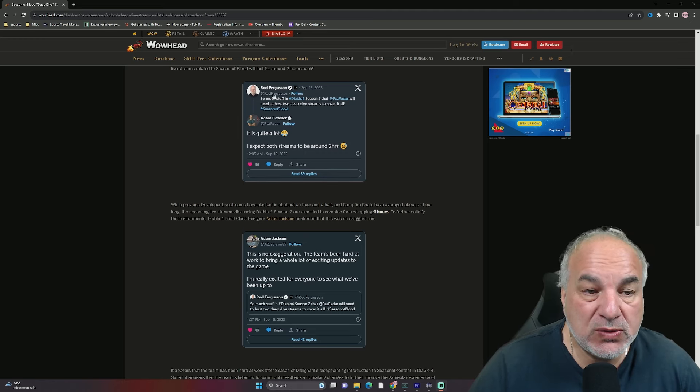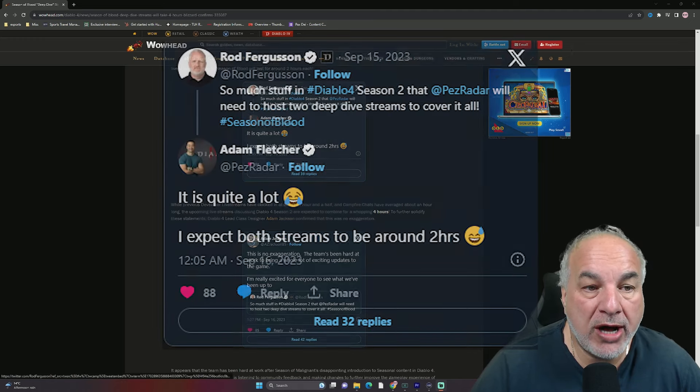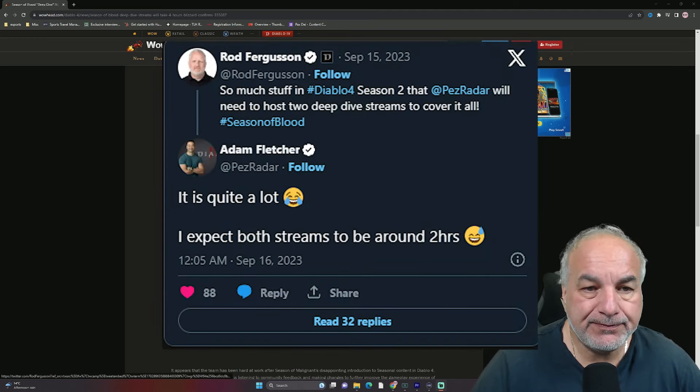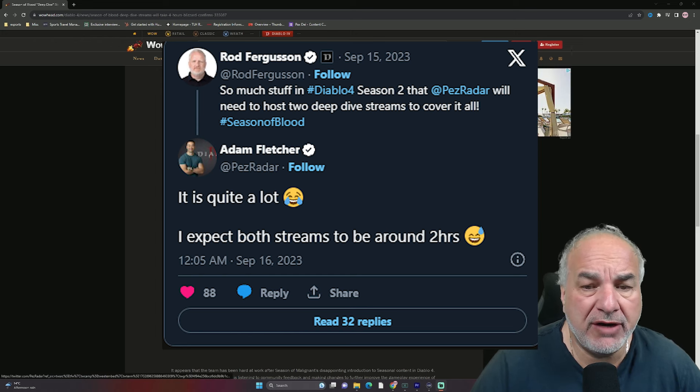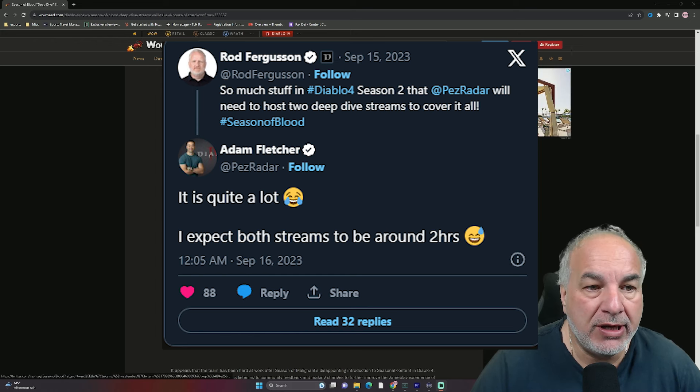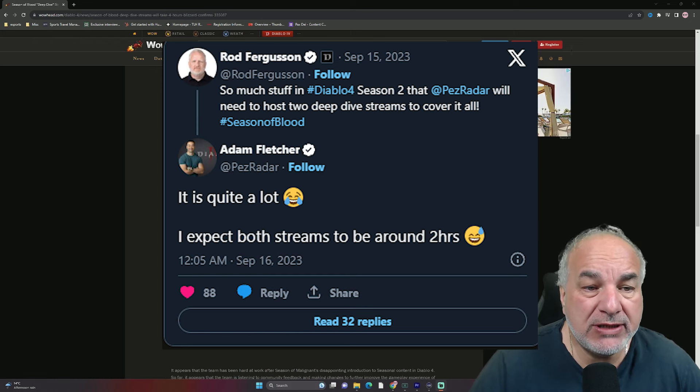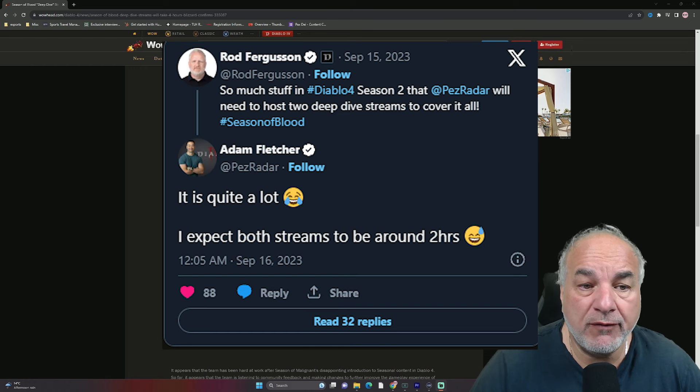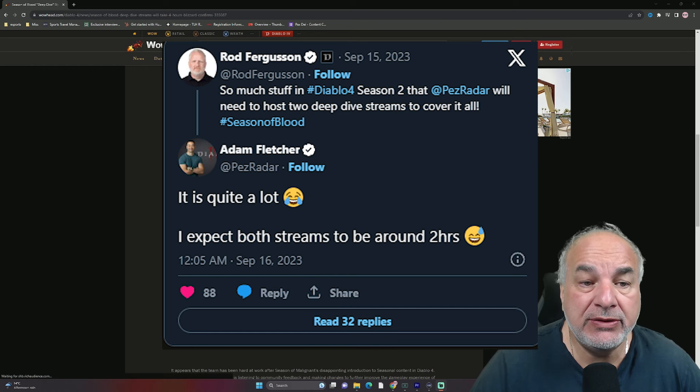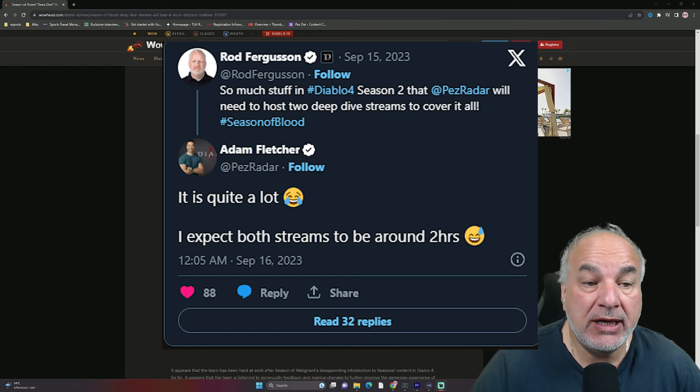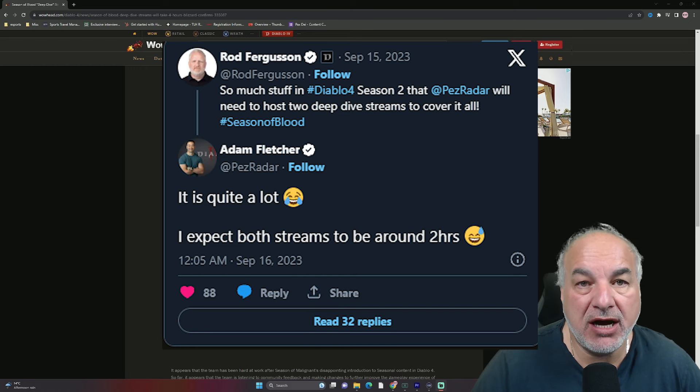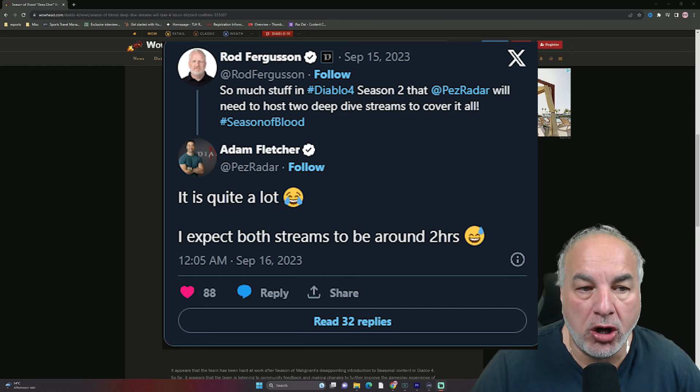The first one comes from Rod Ferguson. As you know, he's the general manager of the Diablo franchise. So much stuff in Diablo 4 Season 2 that PezRadar will need to host two deep dive streams to cover it all.